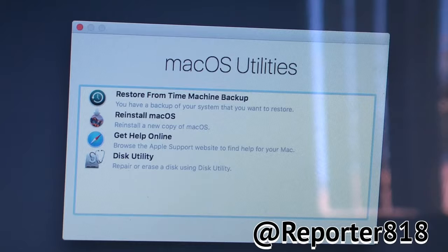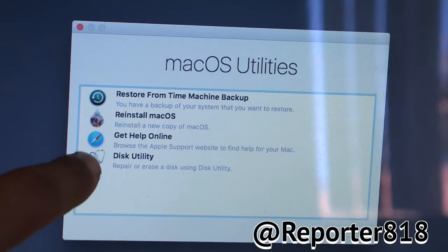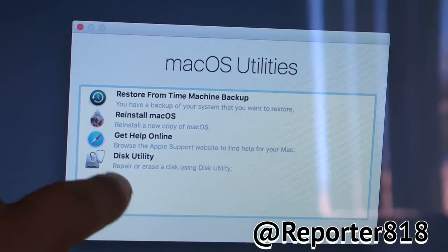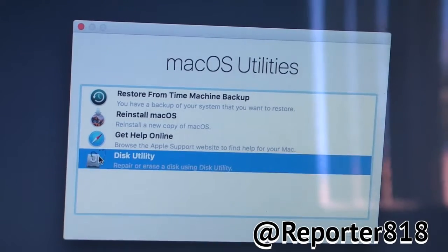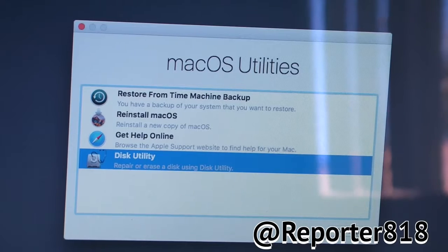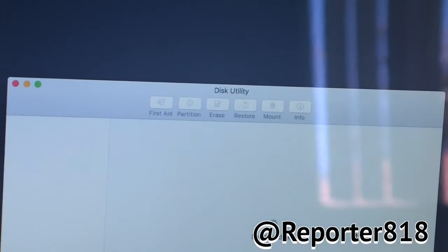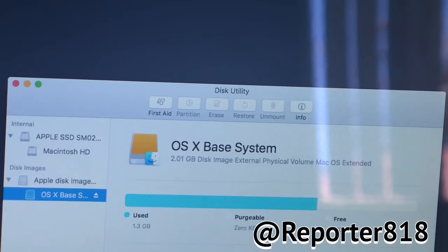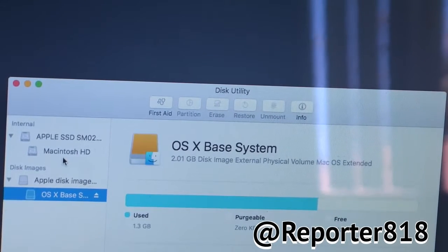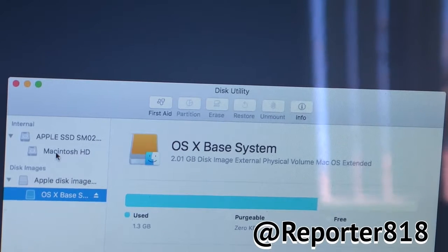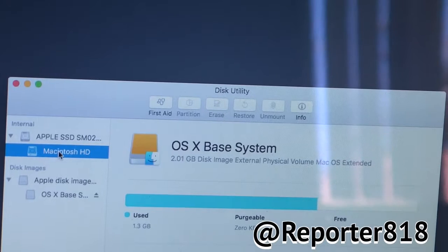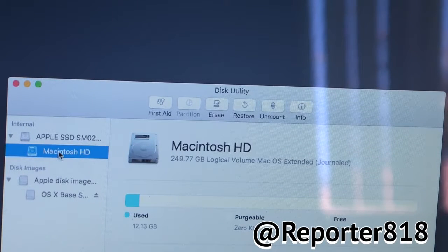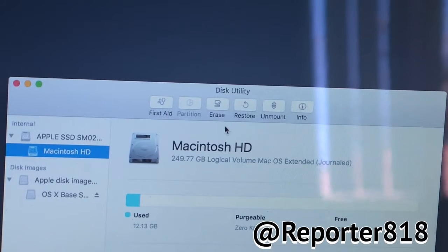So, next what you want to do is you want to hit up this Disk Utility. Just take the stroller, click on it, press Continue. And what you want to do is right here where it says Macintosh HD. You click that. Then you click Erase, which should be the third one.